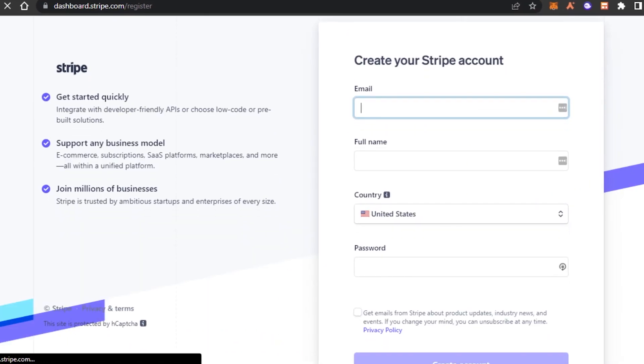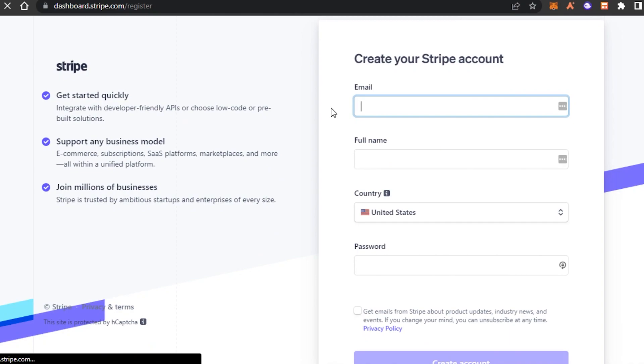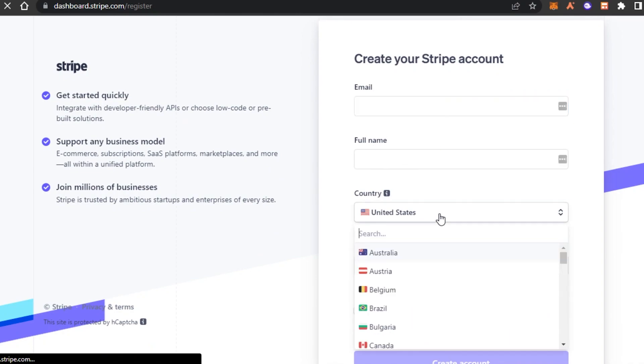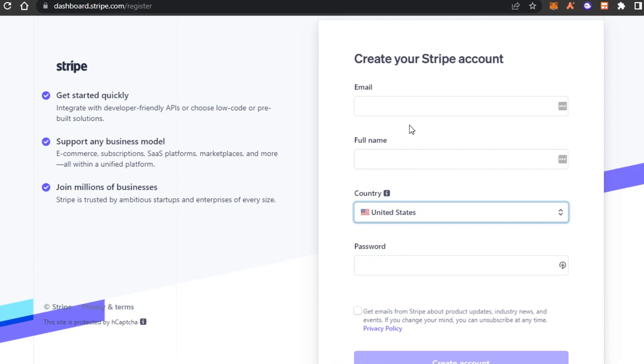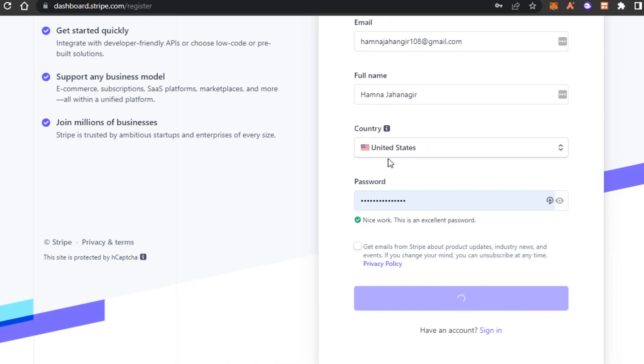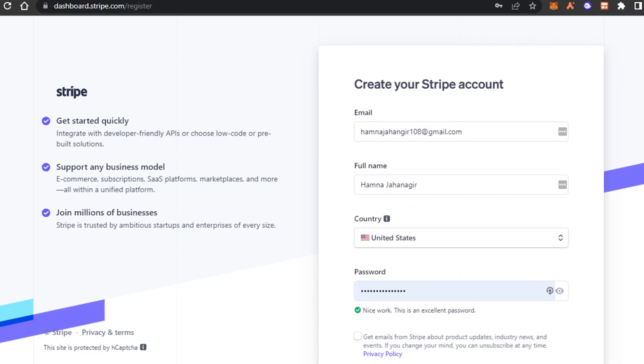You can sign up for Stripe with your email address, enter your full name, select your country and set up a reasonable password. So I will quickly go ahead and fill in this form. Once you have entered the details you will click on create account and your new account will be created on Stripe.